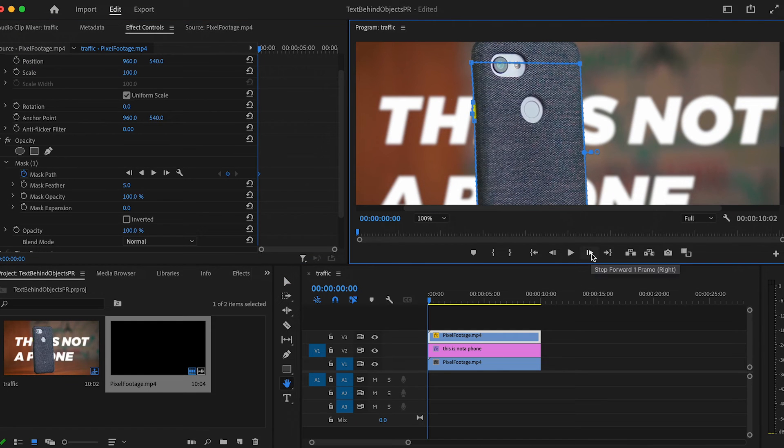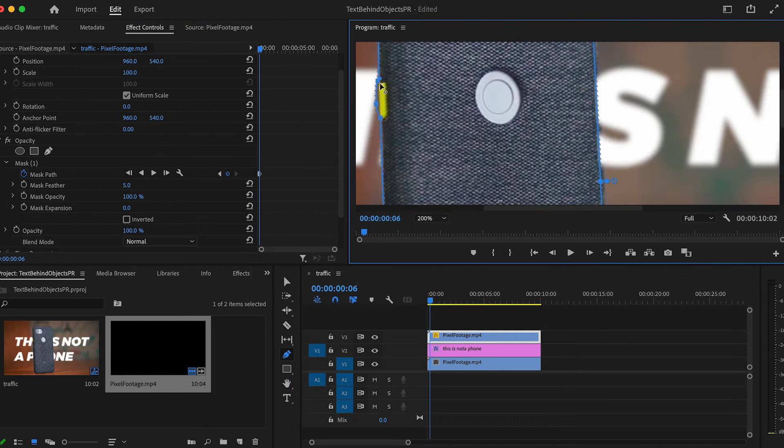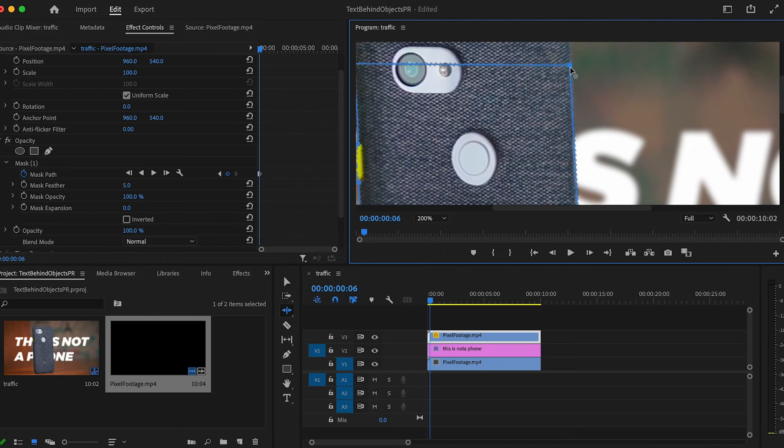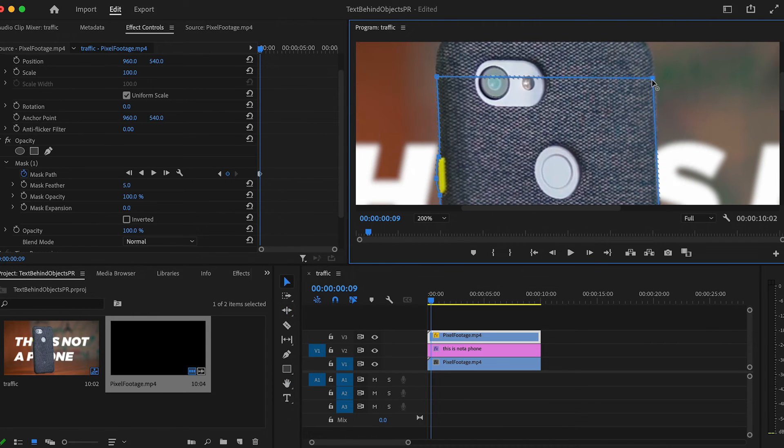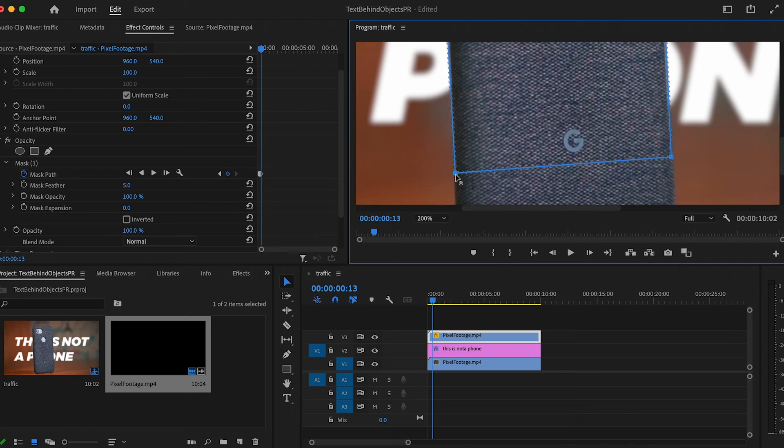Now, depending on the length and complexity, this could take a while. All you need to do is go frame by frame and move and adjust the shape of your mask to accurately hide the text. I'm speeding up my footage, but it really didn't take me too long.